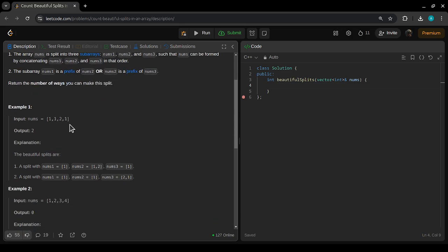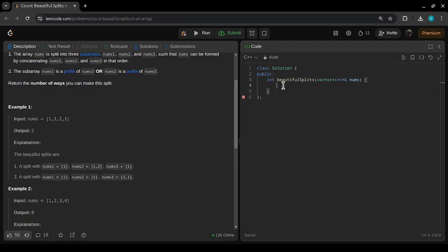We can solve it by trying all possible splits and checking each time if either nums1 is the prefix of nums2 or nums2 is the prefix of nums3, counting each valid split. The brute force method has a time complexity of O(n³) which is not going to be accepted. We have to think of a better approach - we need to solve it in O(n²) for it to be accepted.